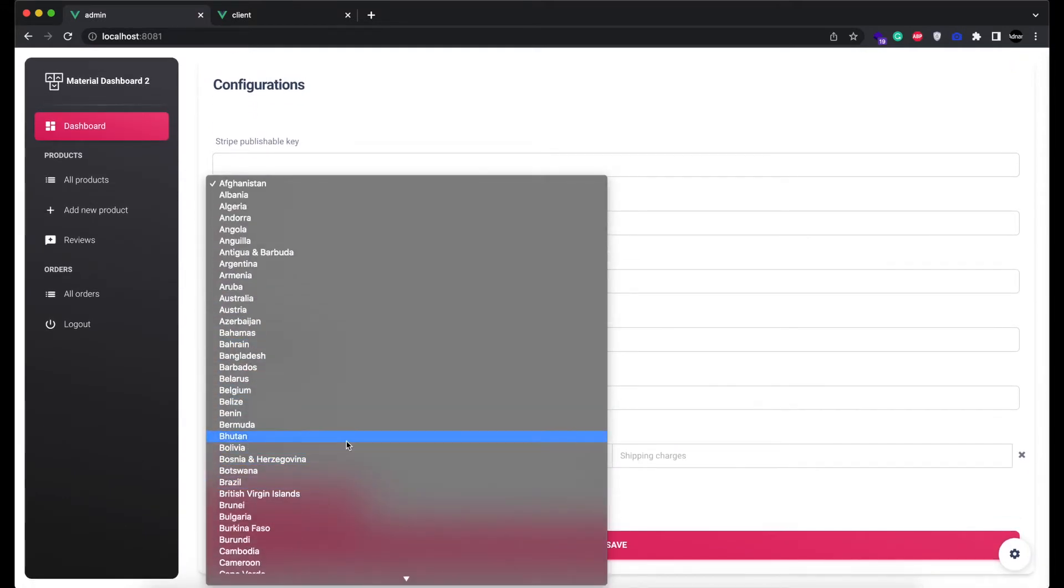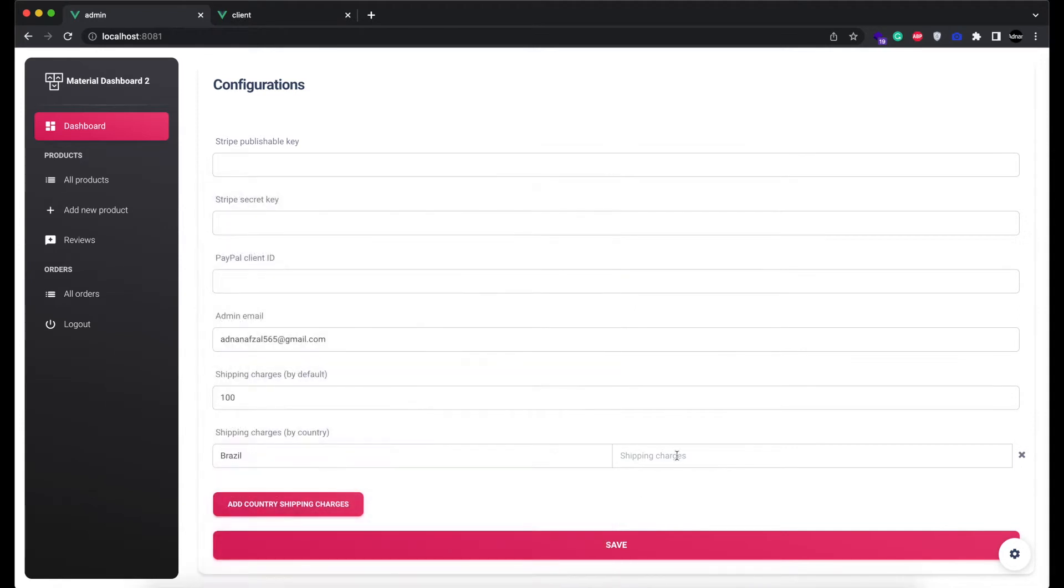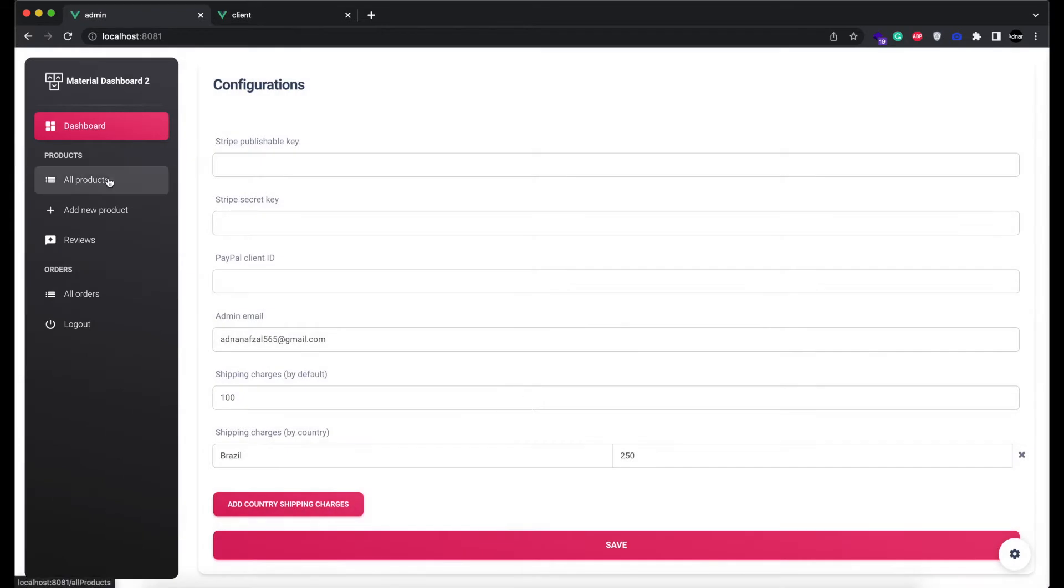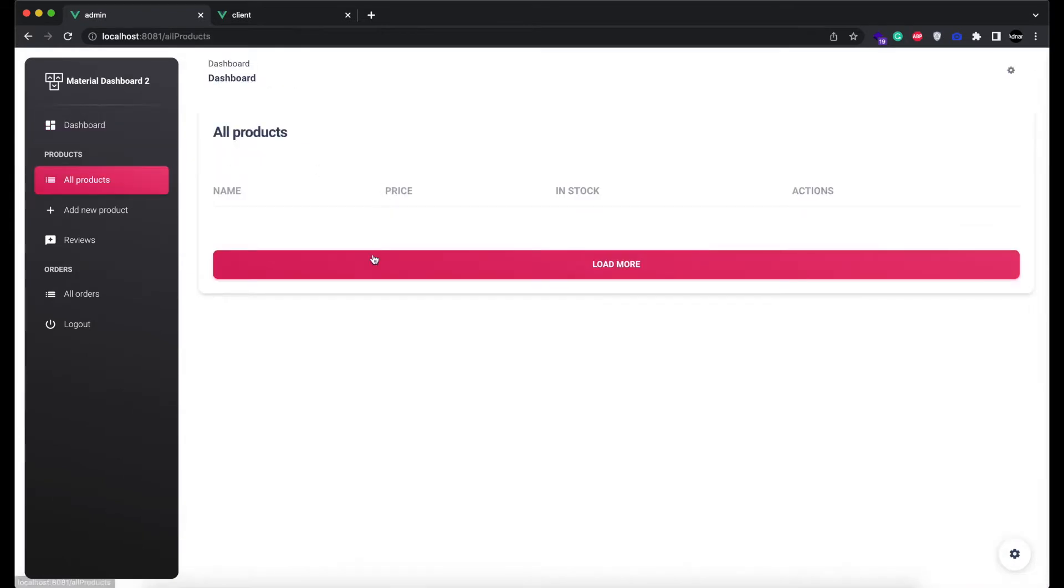Select the country and its shipping charges, and hit save. Now they will be applied when user does the checkout. But we will do that in a few minutes.